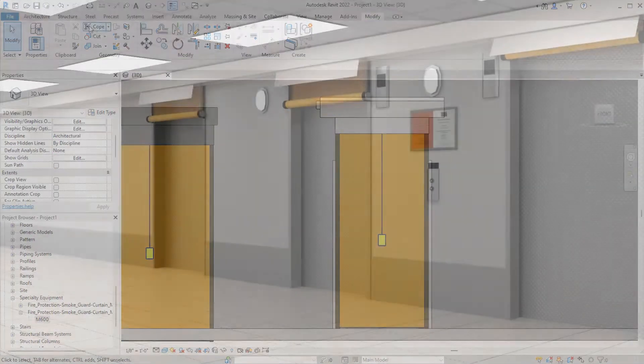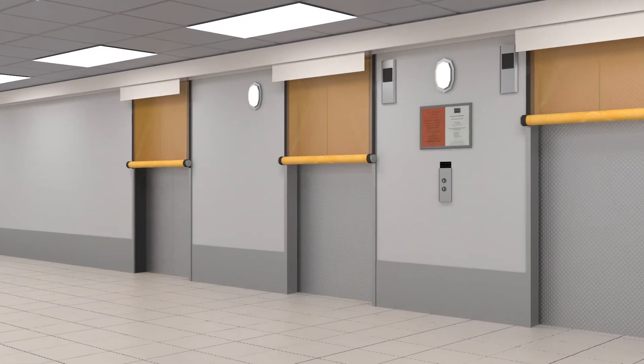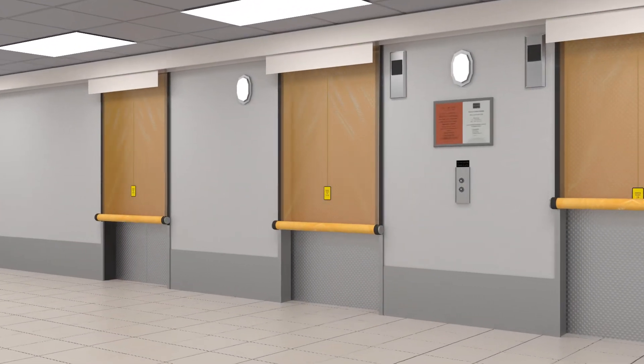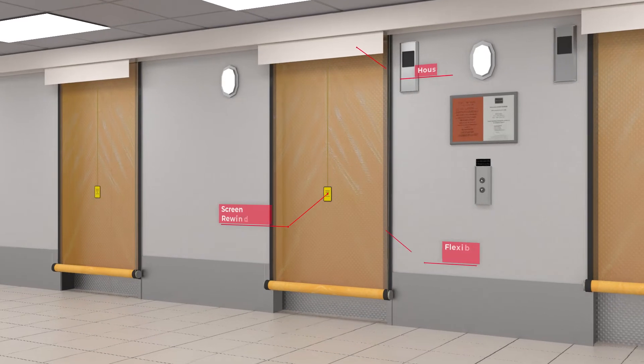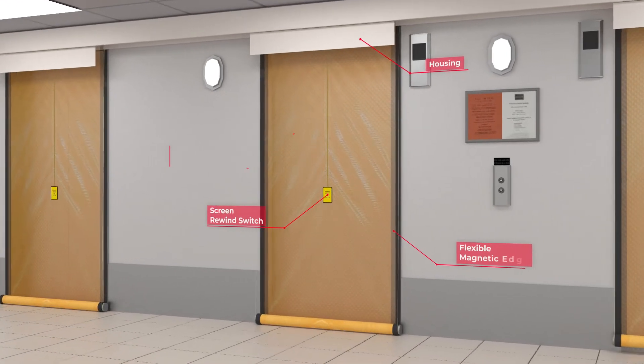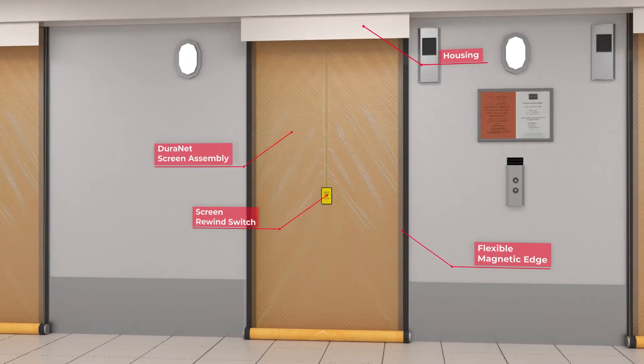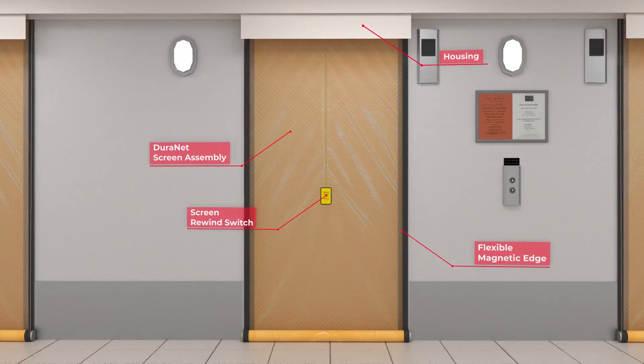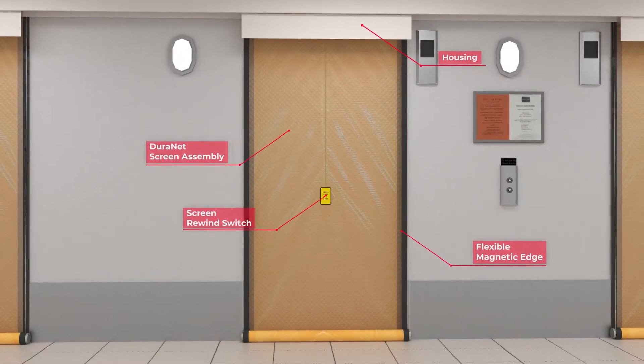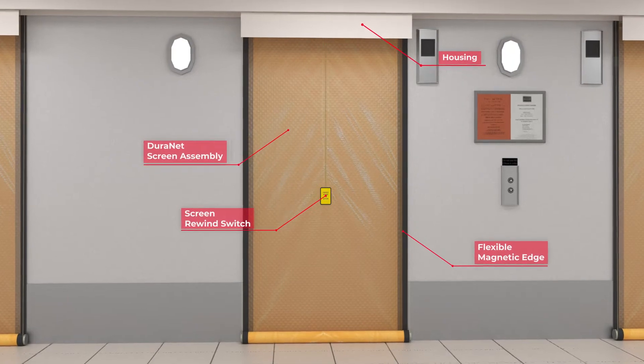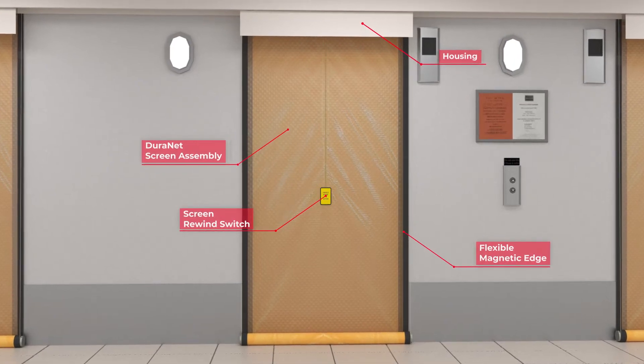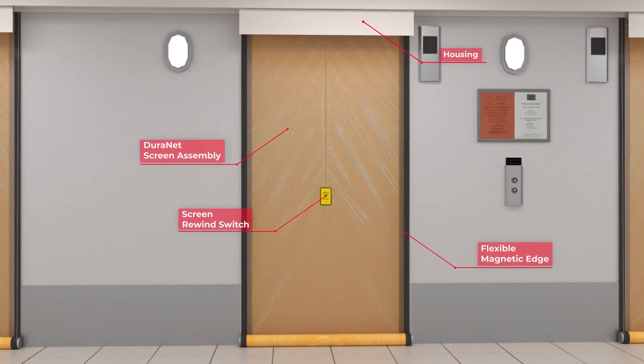Building for the best requires protecting against the worst. That's why SmokeGuard designs flexible systems that provide fire and smoke protection for any purpose and any opening, every time.